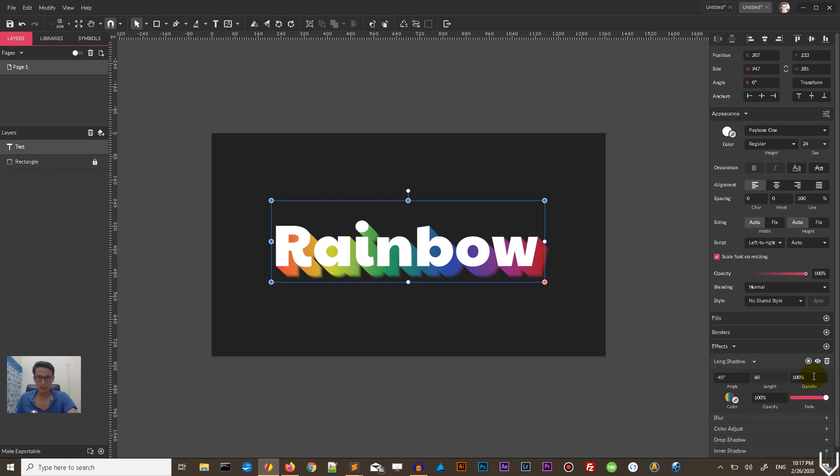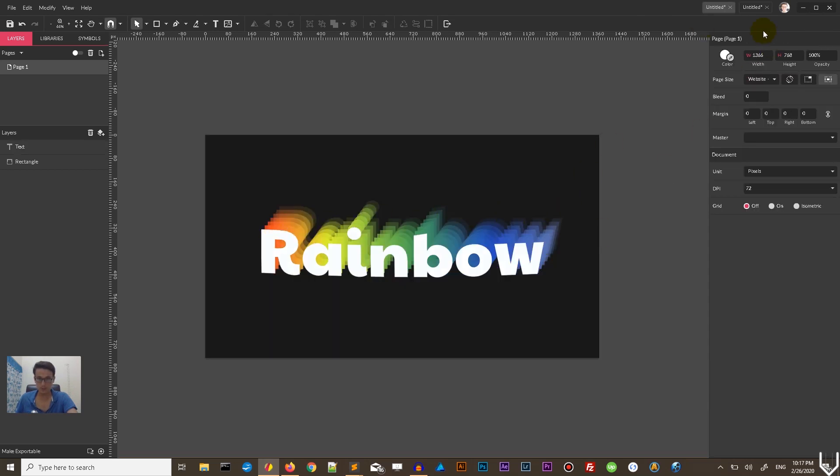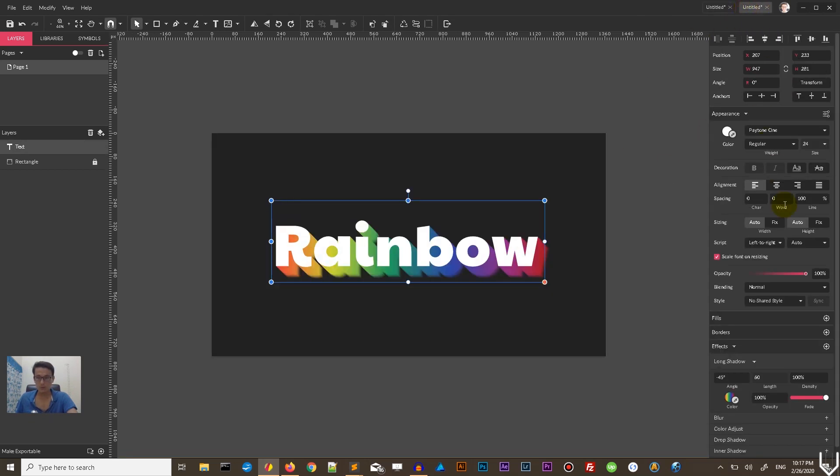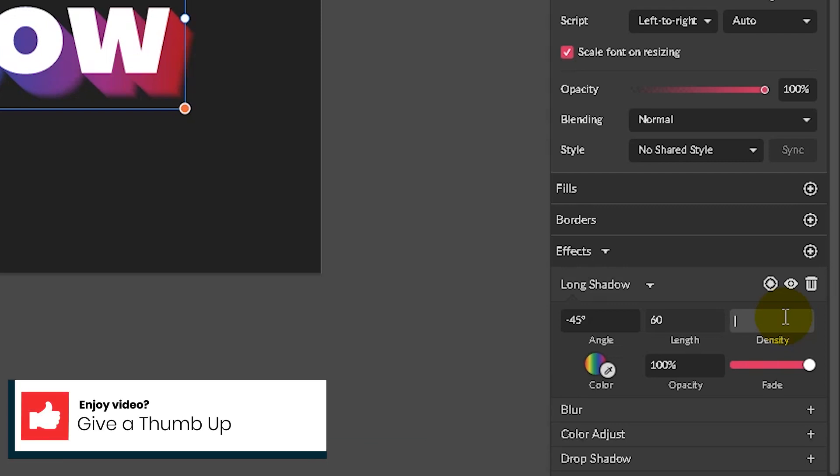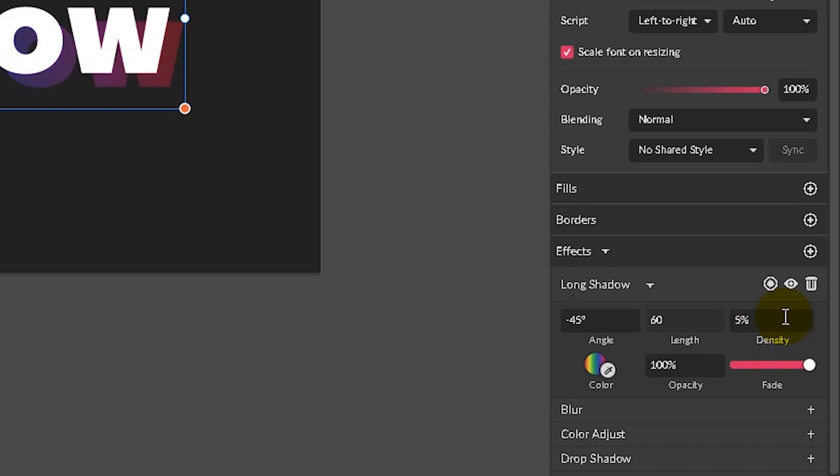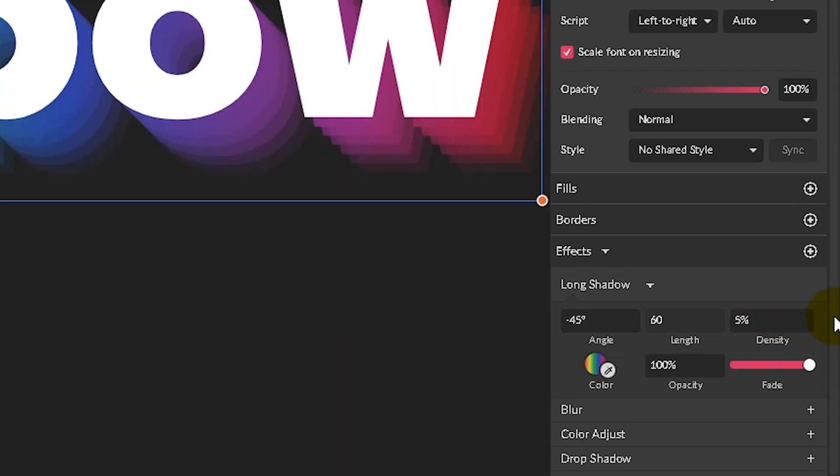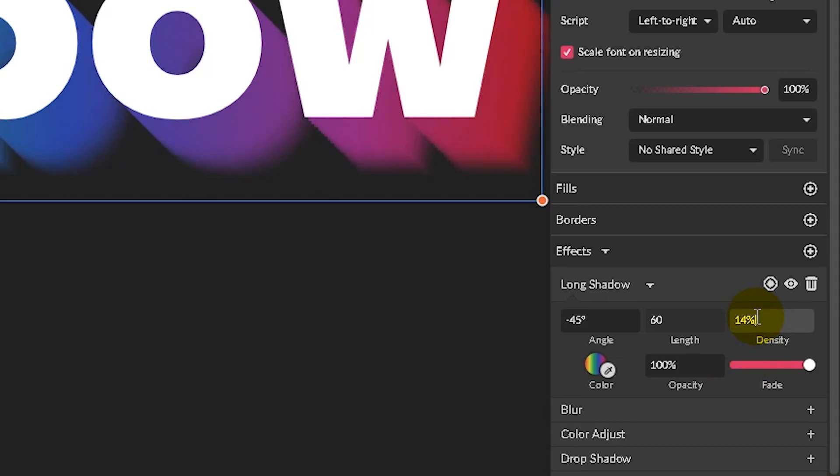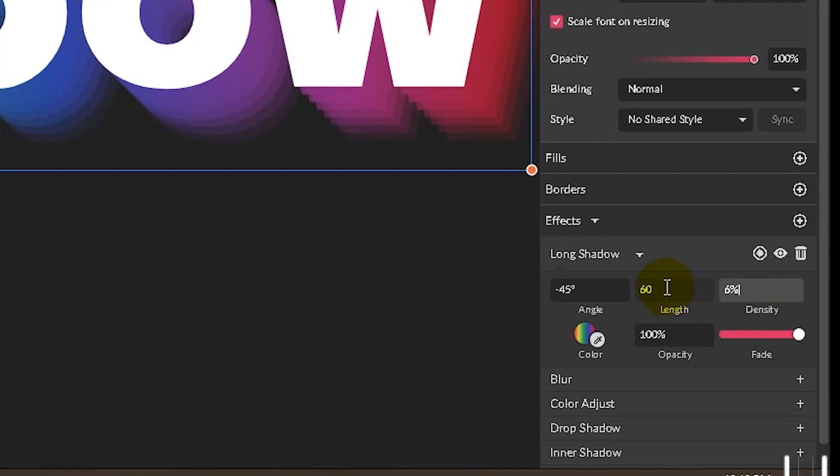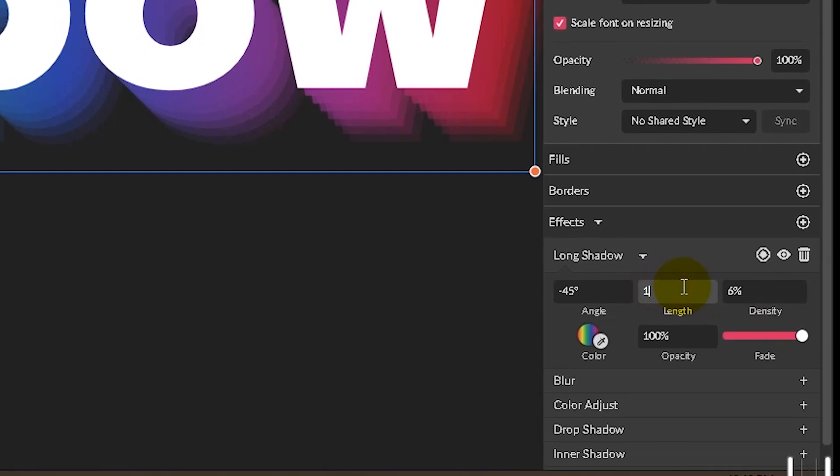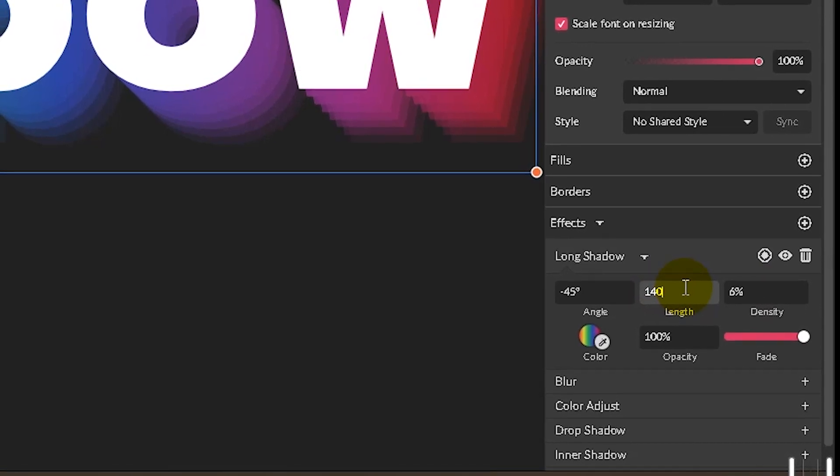In order to create something similar to this, we need to first navigate to density and decrease the density. Density basically controls how many copies of this object you will get in your final effect, long shadow effect. So by decreasing the density, you will decrease the number of copies. The minimal value is 5%, the maximum is 100%. So let me show you the 5% density and it's just a few copies as you can see. And then you can use your up arrow key to introduce more and more density. But here I want to set it to 6% and increase the length to 140 pixels.